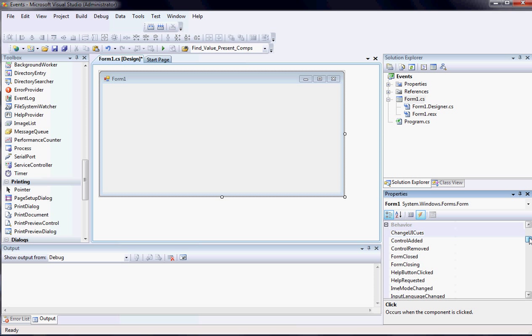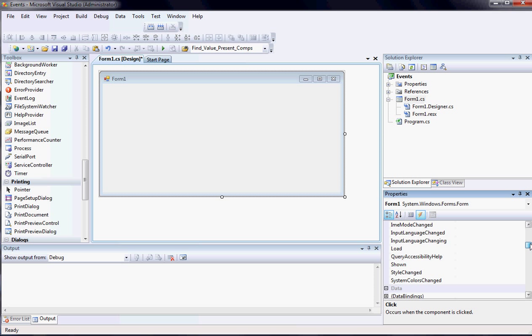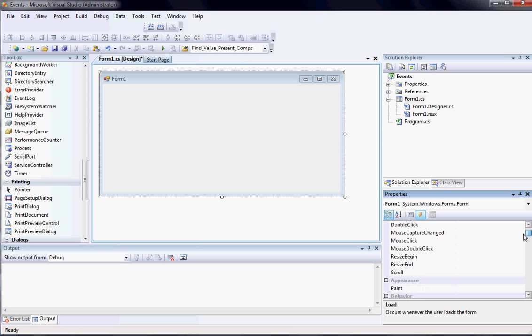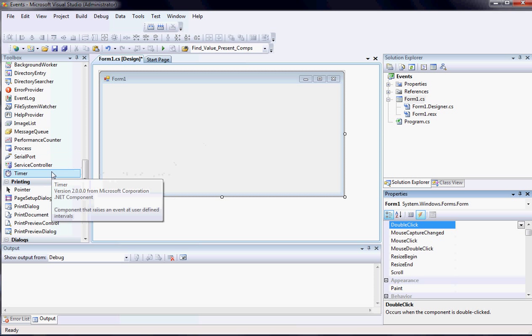And basically I can write code that will happen when one of these events, or they're kind of like verbs, actions, occur. So when the form loads I can have it do something specific, or when the mouse is double clicked I can have it do something specific. And that's what events are.